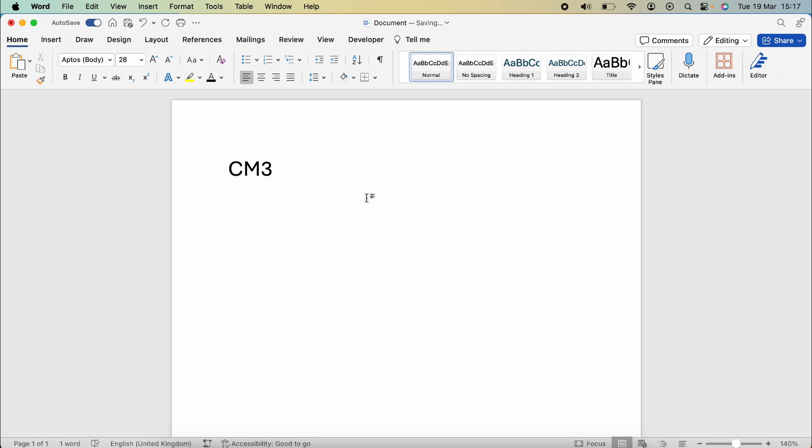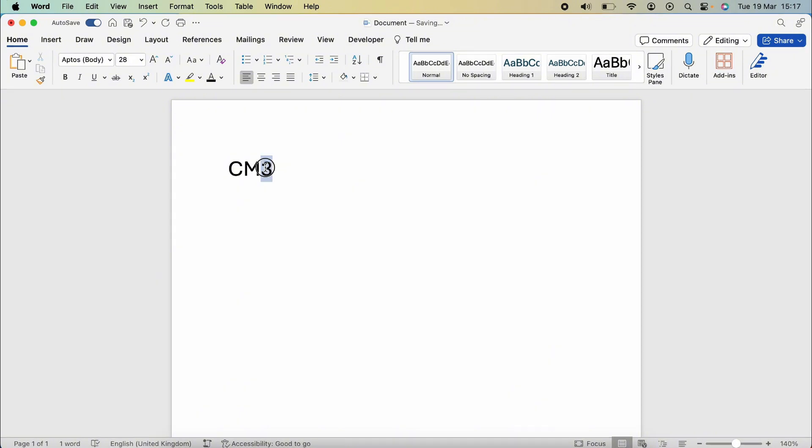I'm going to show you how to insert a cubed symbol in Word on your Mac computer. If you want to enter a cube symbol, it's very easy to do. Let's first type out CM3, then let's highlight the three.